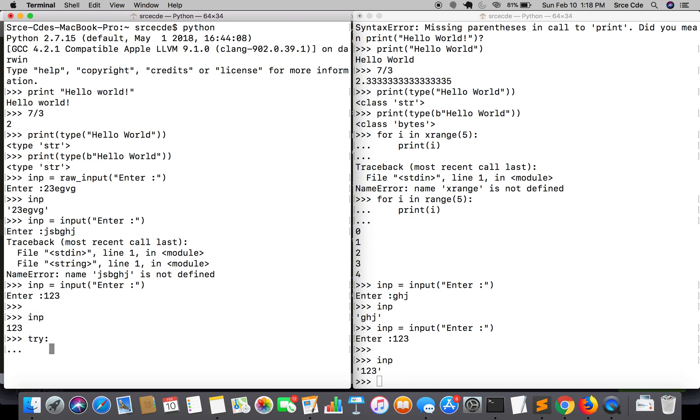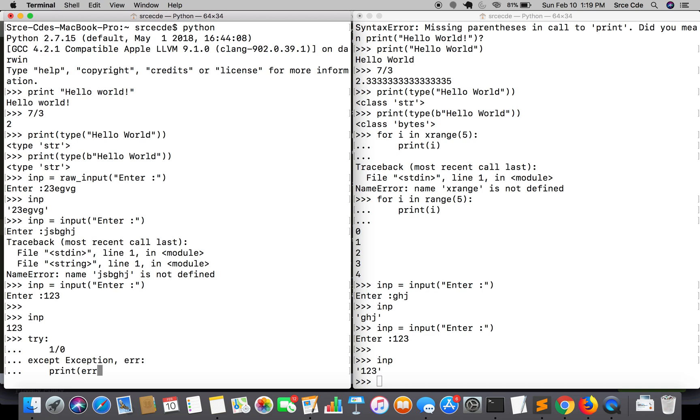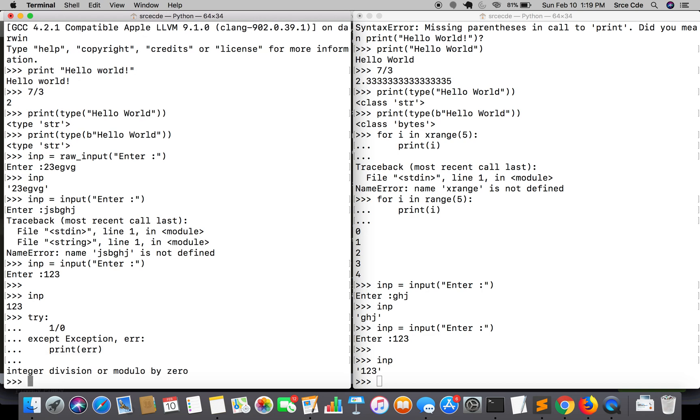If I say try, 1 divided by 0, and if I say except exception comma error, and if I say print error, it successfully threw an exception without throwing any syntax error.